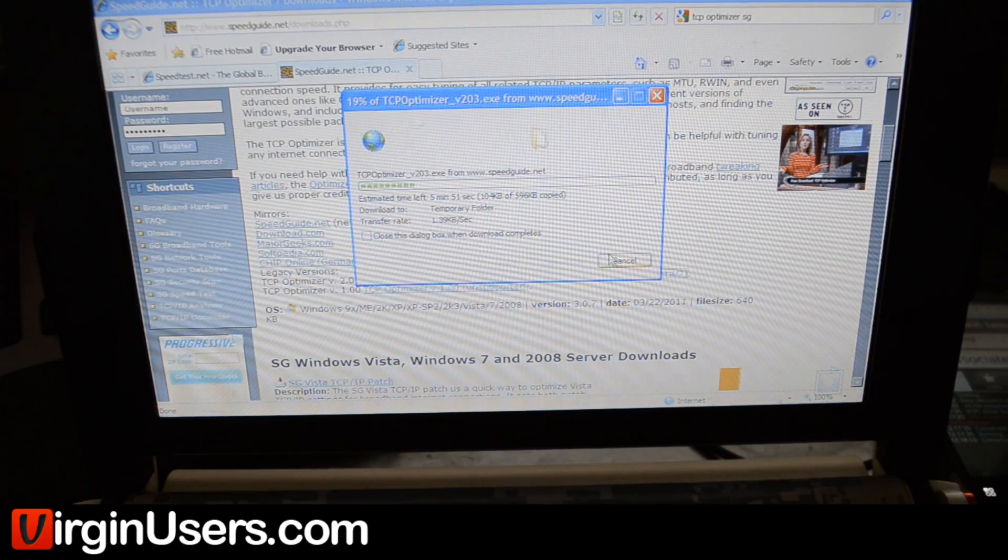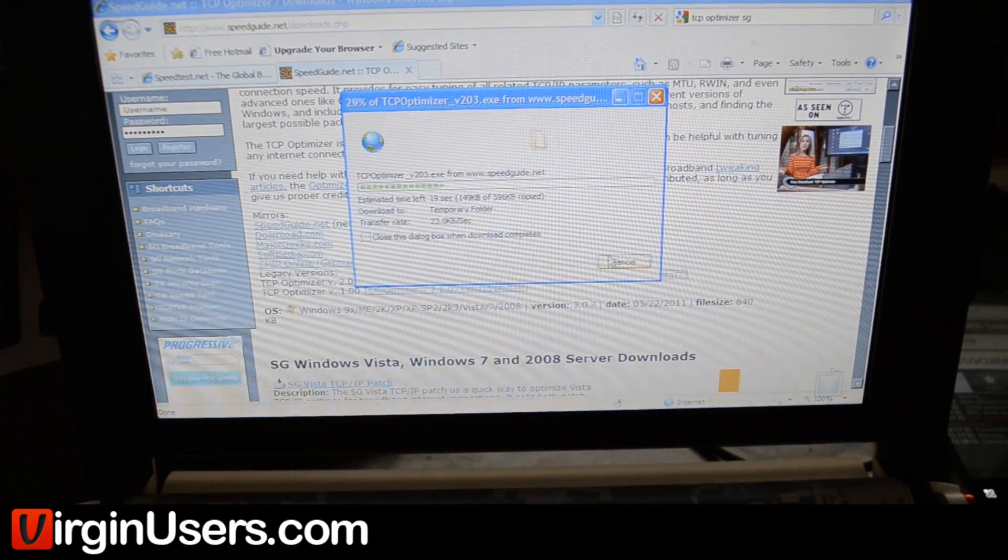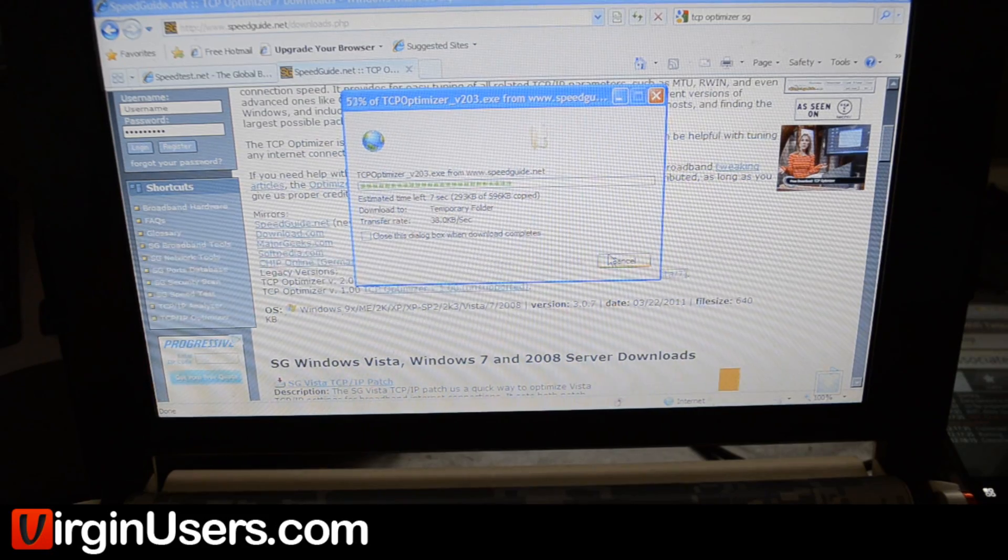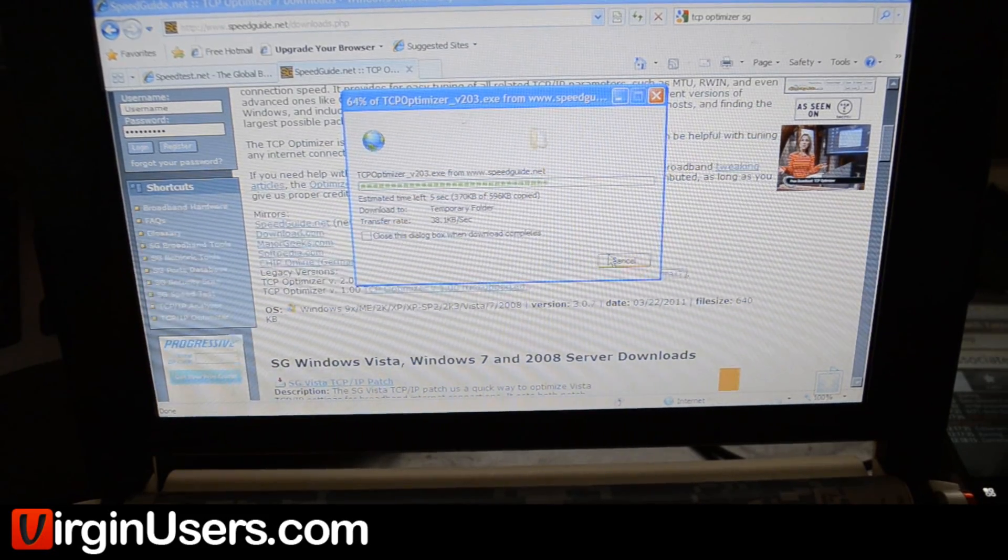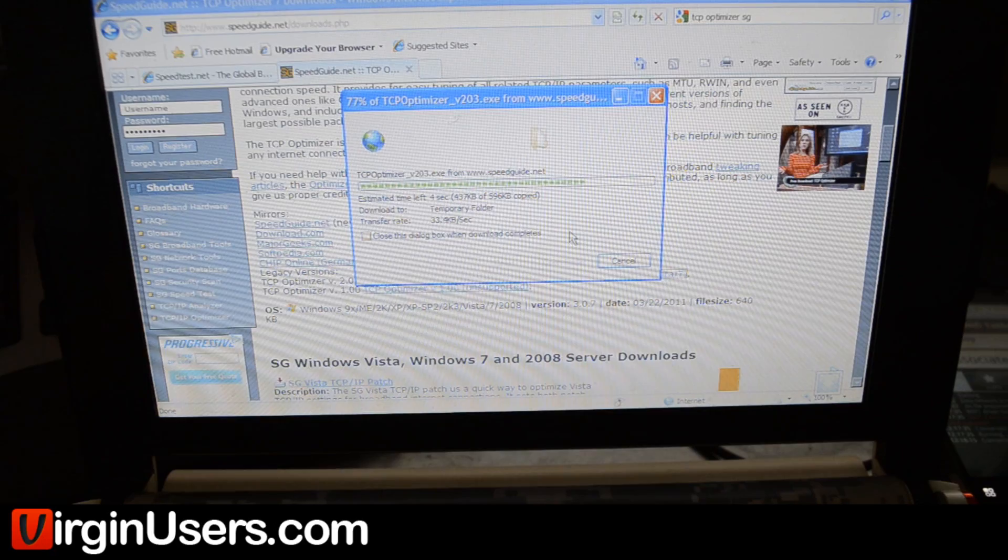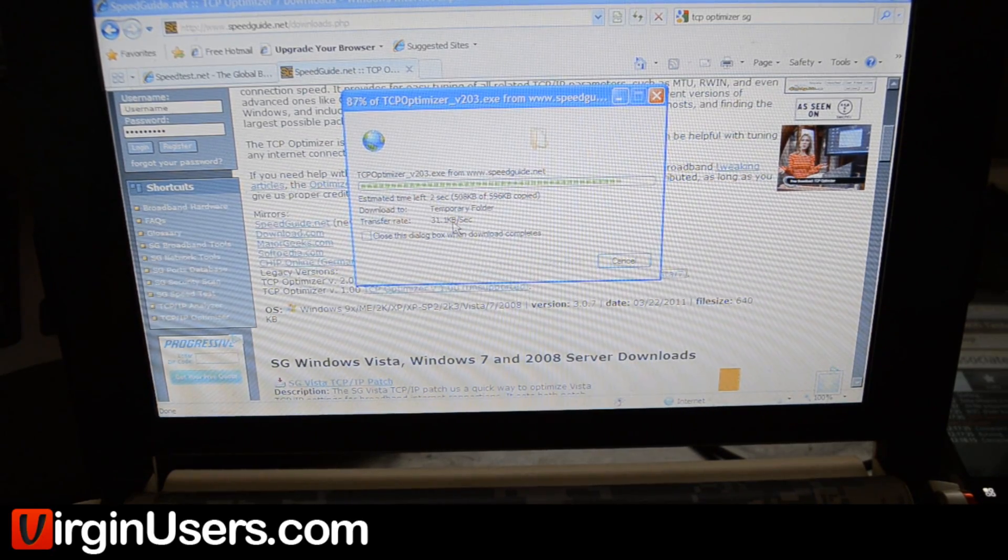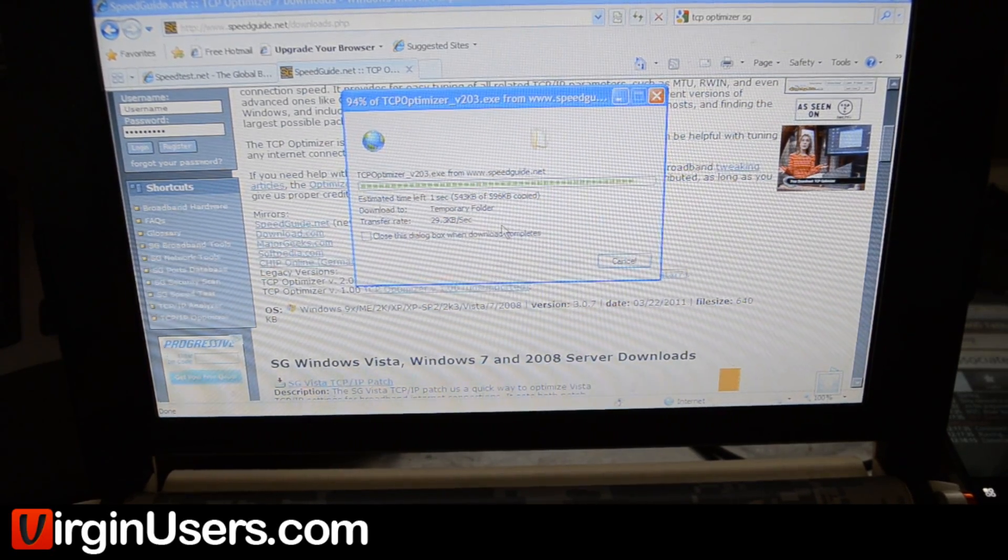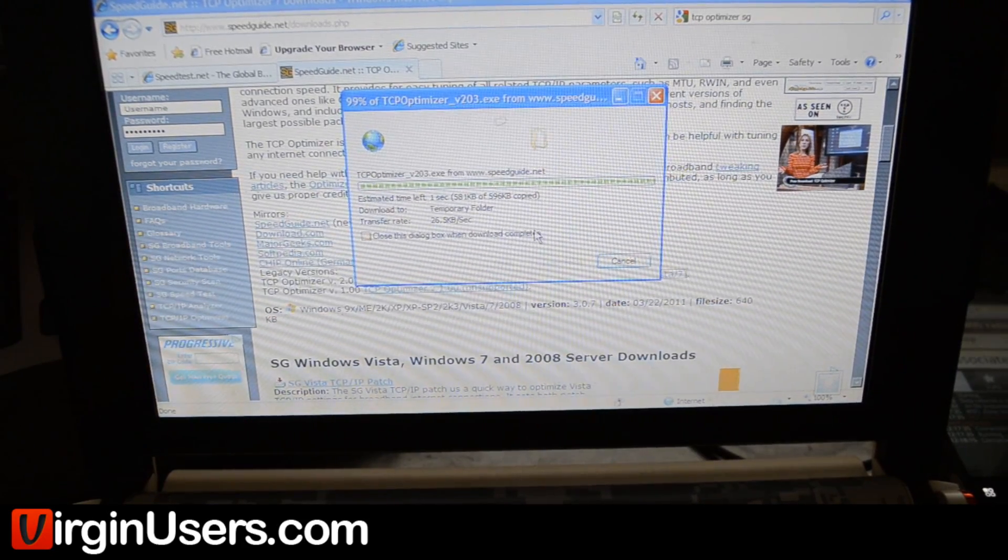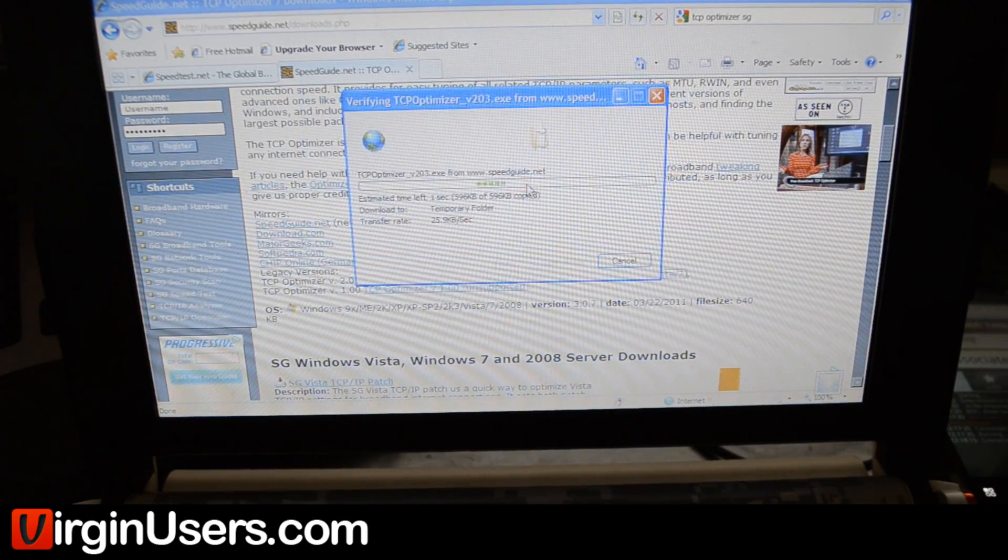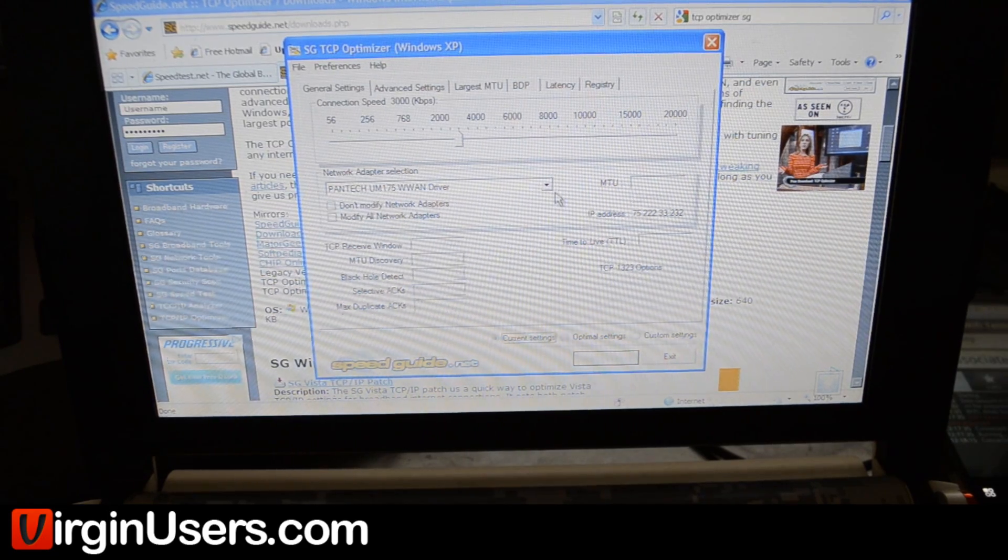Here's the 2.03 version. We'll just run it again. I believe this executable is the actual program and not like an install file, so we might have not saved it. This is downloading on a Virgin's network, also known as Sprint's network. Click run, and this program opens up.